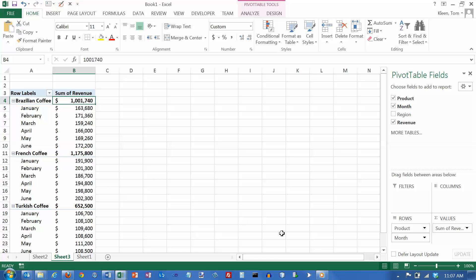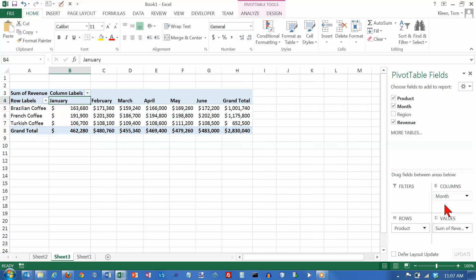Now, let's say that I want this in a table format, which would be a little more compact. All I have to do is go here and drag month up to this columns box here, and it tells me that I want my months to be listed in columns, and I want my products to be listed in rows. And here's what I get.